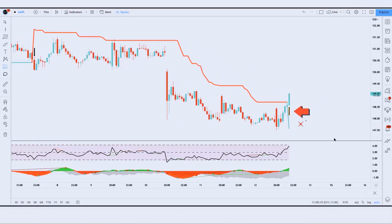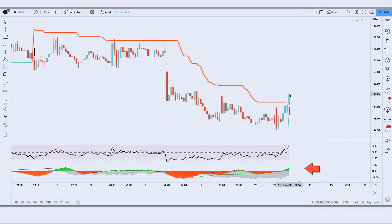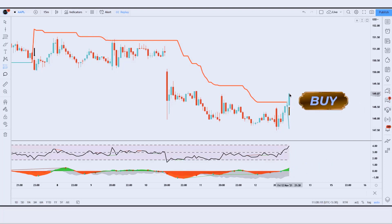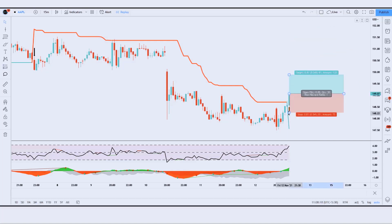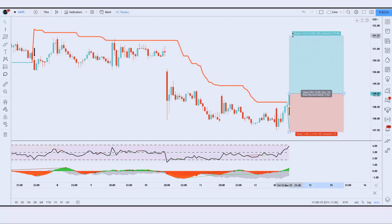For a buy trade: when the buy or sell signal indicator gives a buy signal, the RSI should be above the 50 level, and the momentum histogram should be green. When the market forms a bullish candle, if all these conditions are fulfilled then we place a buy order. Stop loss is placed at the low of the previous candle, with a risk-to-reward ratio of 1:1.5.